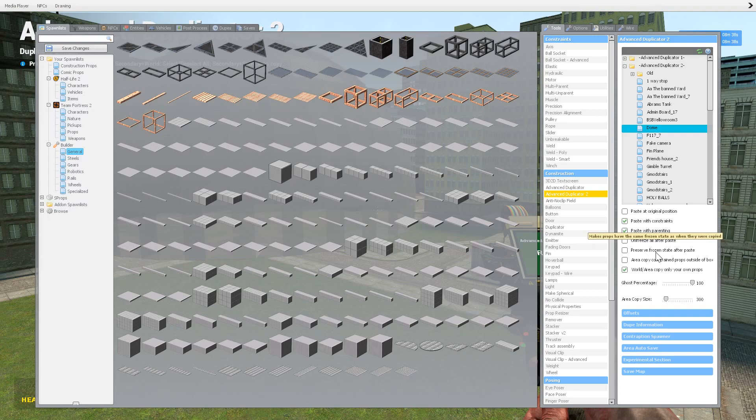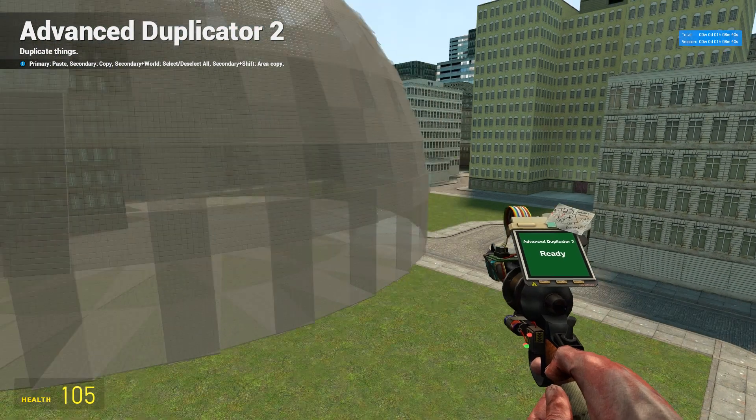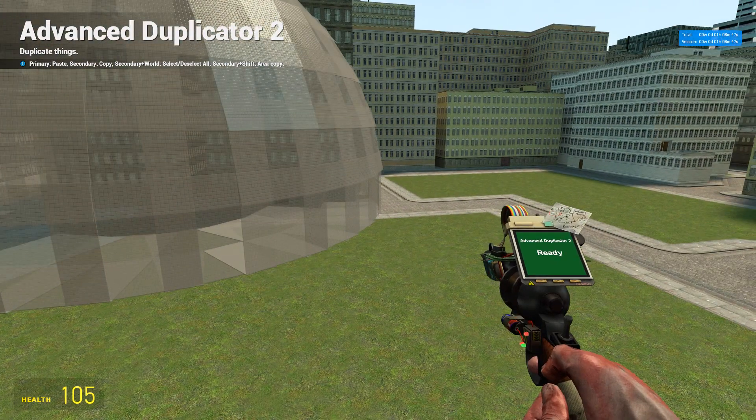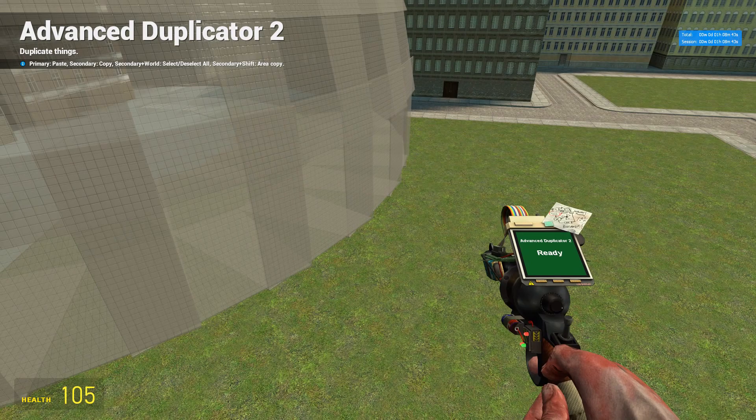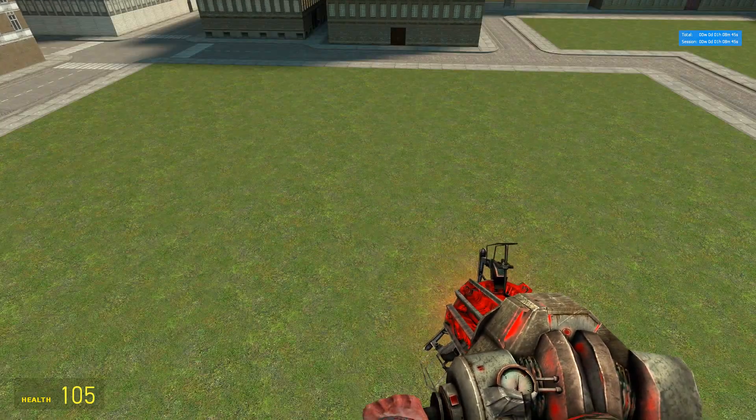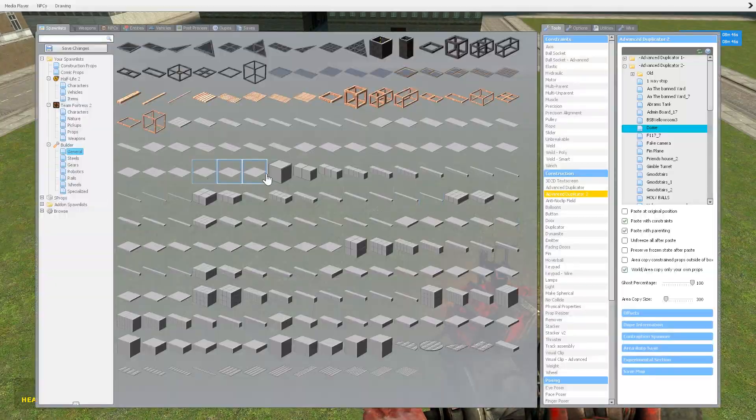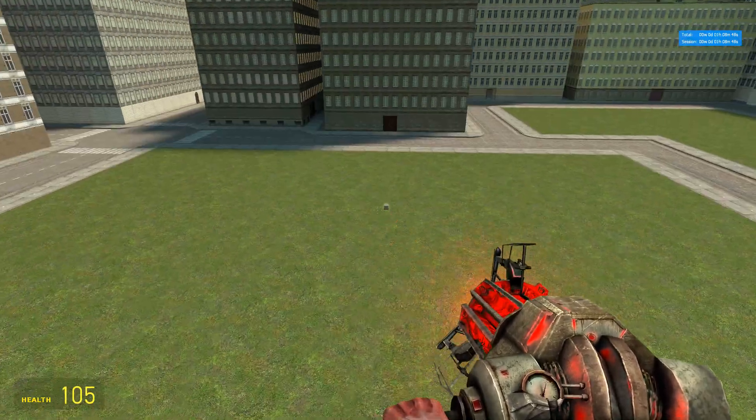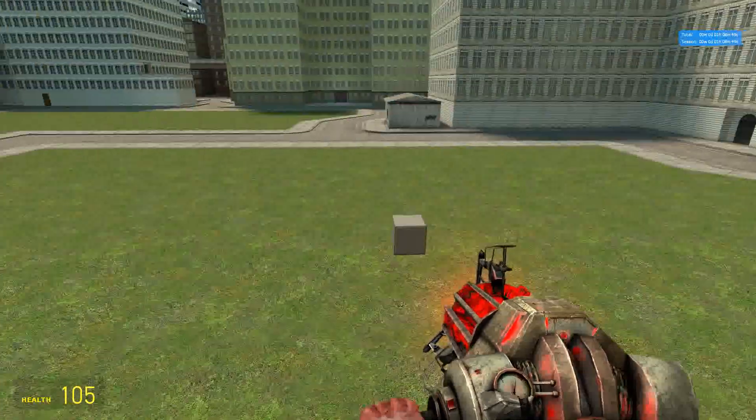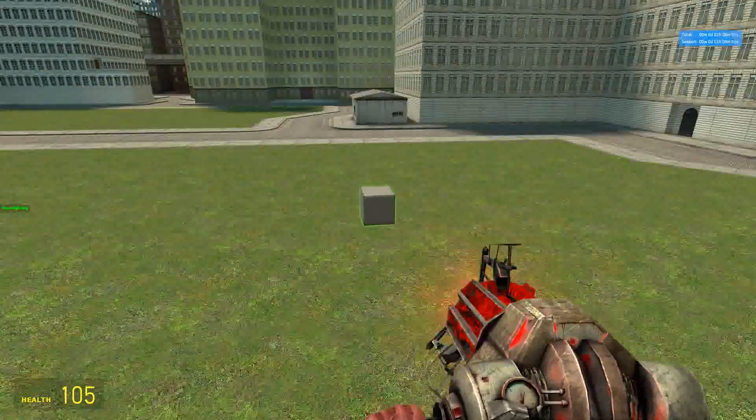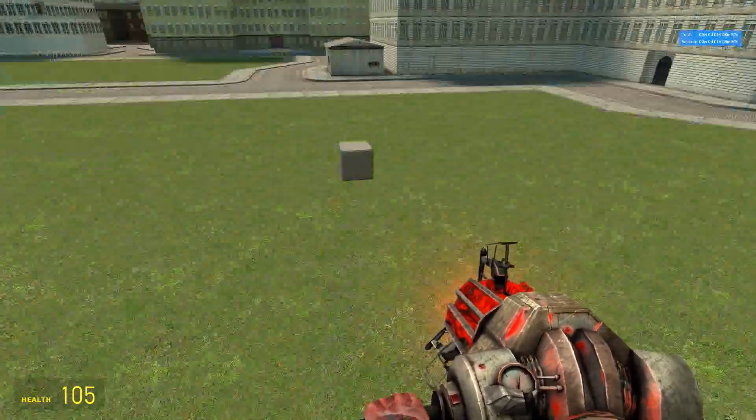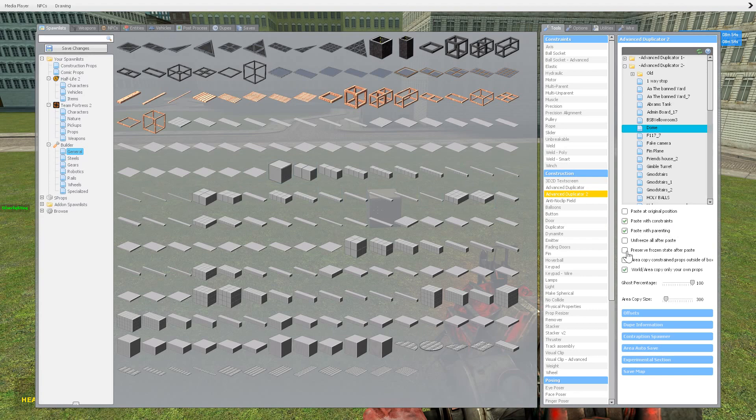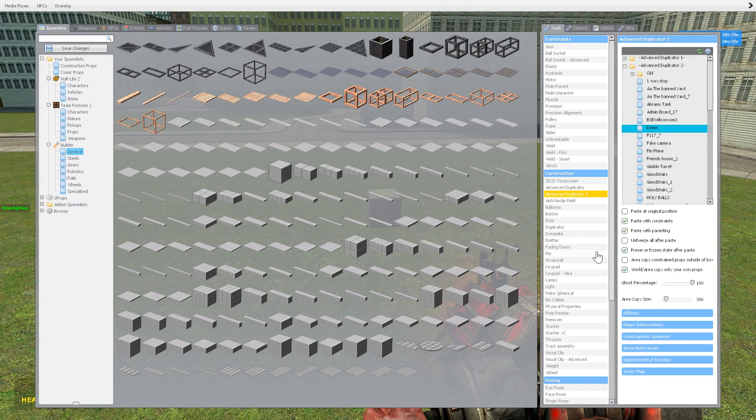Preserve frozen state after paste, so that means whatever parts were frozen, frozen as in you pick it up and freeze it and spot, whatever props in the contraption were frozen when you copied it, it'll preserve that same state, which is really useful to keep that, have that clicked.